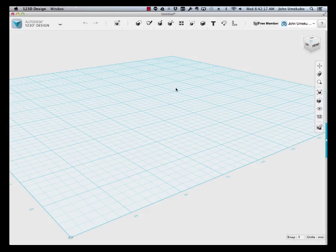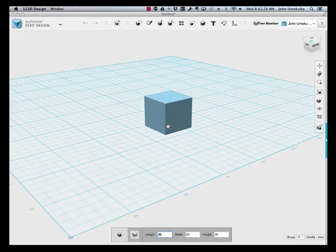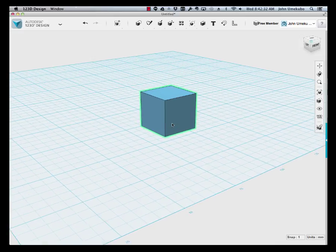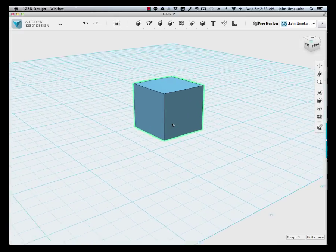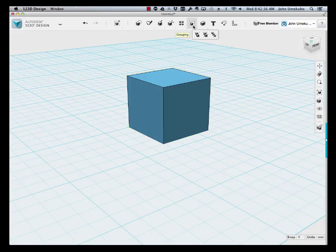In this video I'm going to show you how to very simply hollow out an object. What we're going to do is take a standard box primitive, put it in the center of my grid here, and zoom in a little bit.